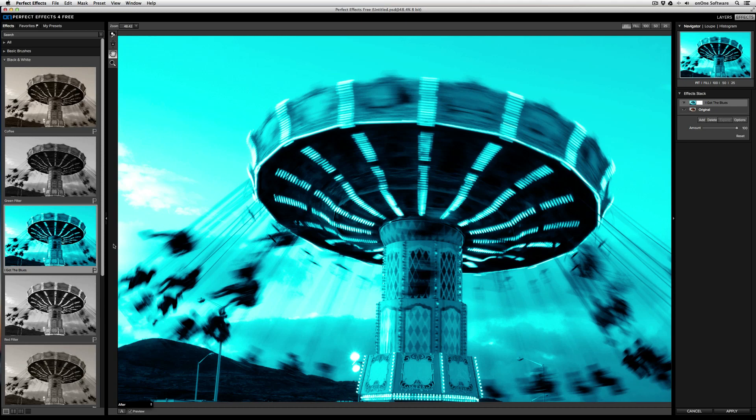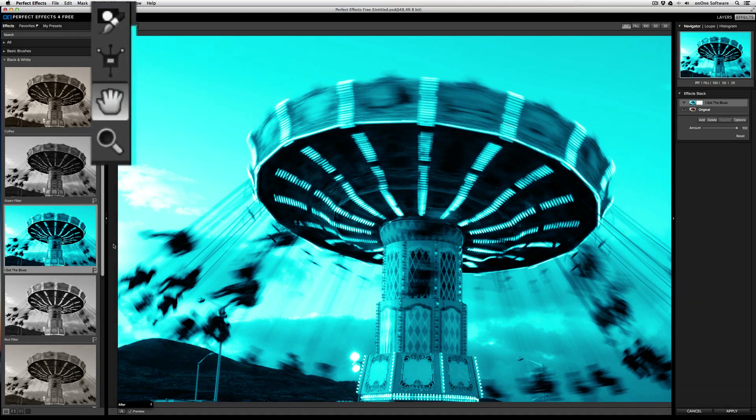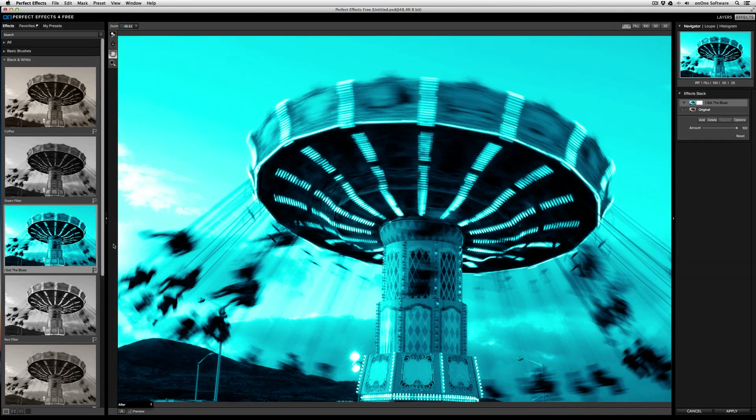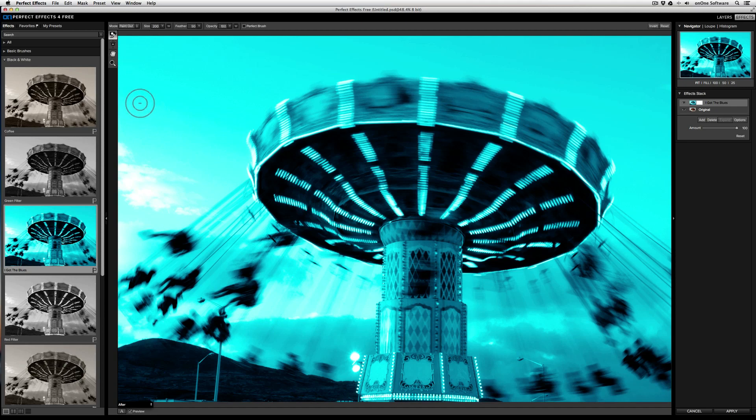From the top is the Masking Brush, followed by the Masking Bug, the Pan Tool, and the Zoom Tool. The Masking Brush allows you to remove an effect from the active layer. So if I click on the Masking Brush and start drawing, I can remove the effect from anywhere that I draw.